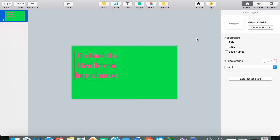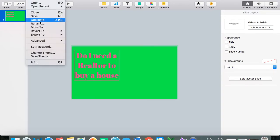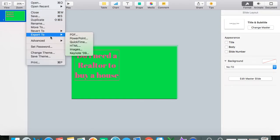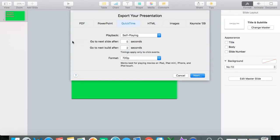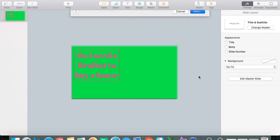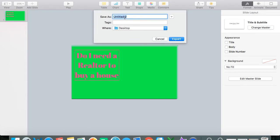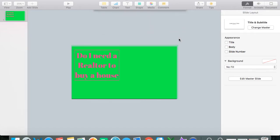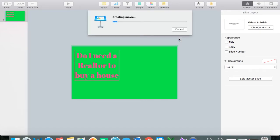And then how you would save this again is file export quicktime. But this one you can just save it as 1080p or whatever you wanted to save it as there. And then click next. And then save it as Realtor. I don't need to save it as green screen because I know it'll save differently. Export.